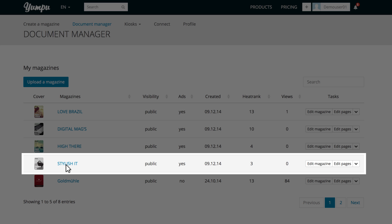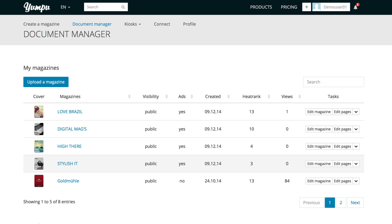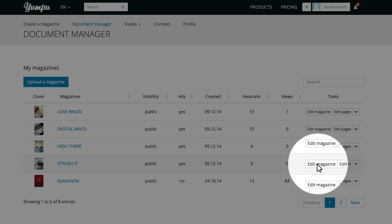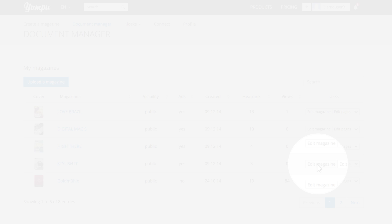From the list, we select the magazine for which we want to create a table of contents and or internal links and click on the Edit Magazine button.